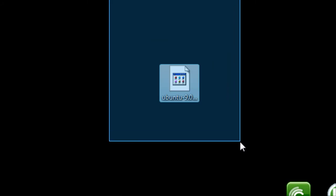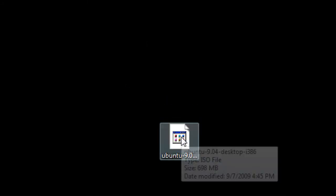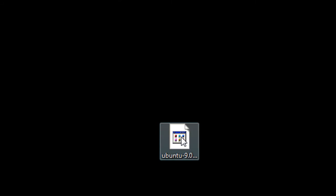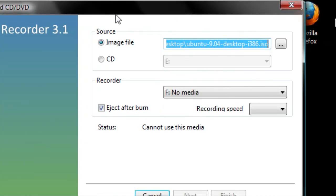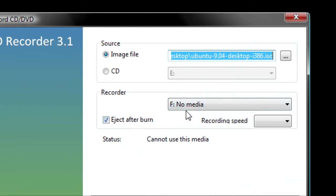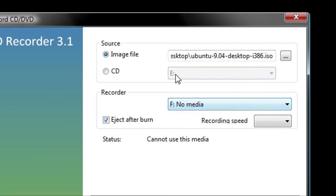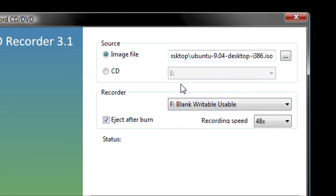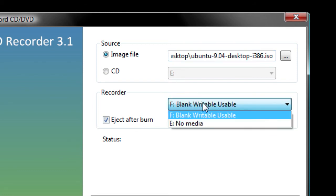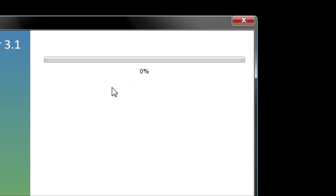Now all you have to do is find where you saved your Ubuntu file. It should be on your desktop. Open the file and ISO Recorder will open right up. You need to insert a disk. Once you insert a disk, it should recognize it right away. Then click Next.